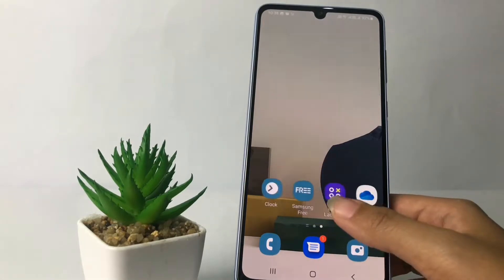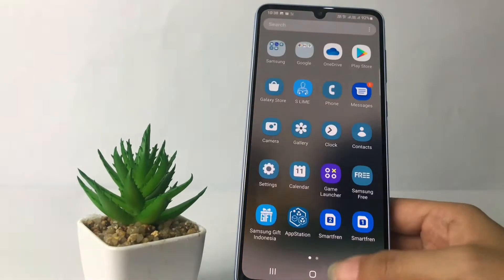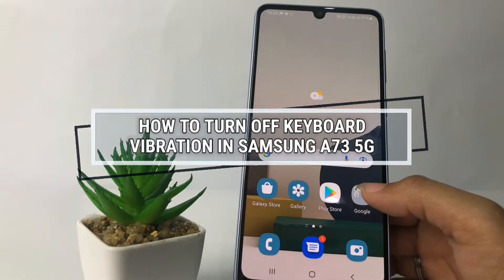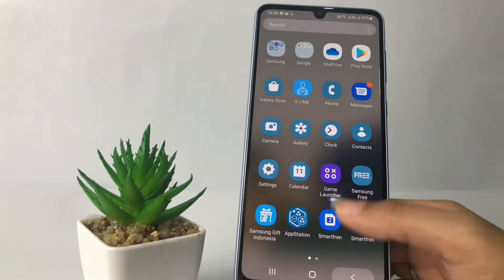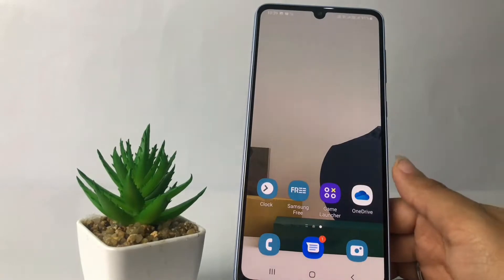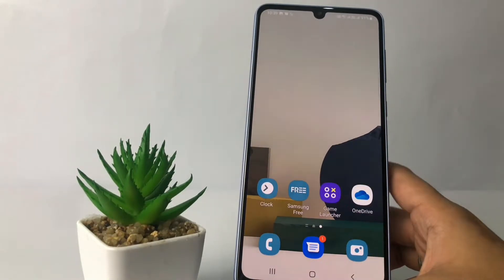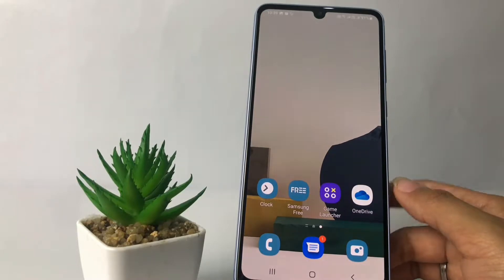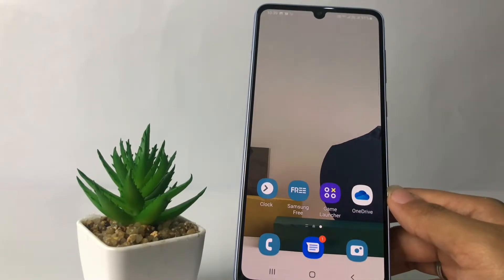Hi guys, welcome back to Spot Area channel. Today in this video I'm gonna show you how to turn off cable vibration in Samsung A73 5G. But before we continue, I hope you like, comment and subscribe to support this channel, and don't forget to hit the notifications bell. So without any further ado, let's get started.